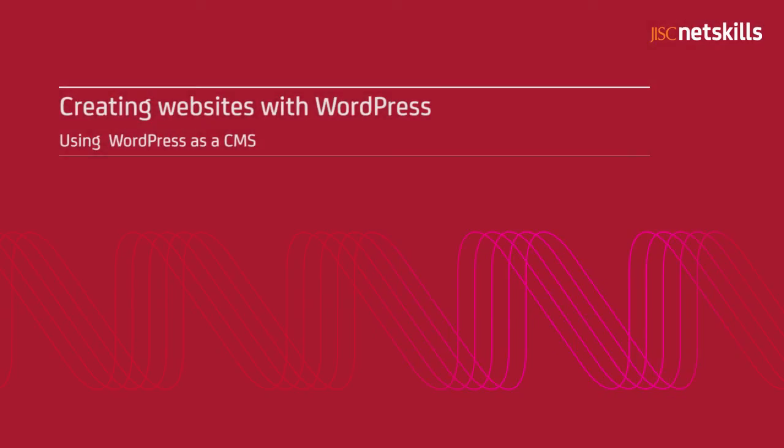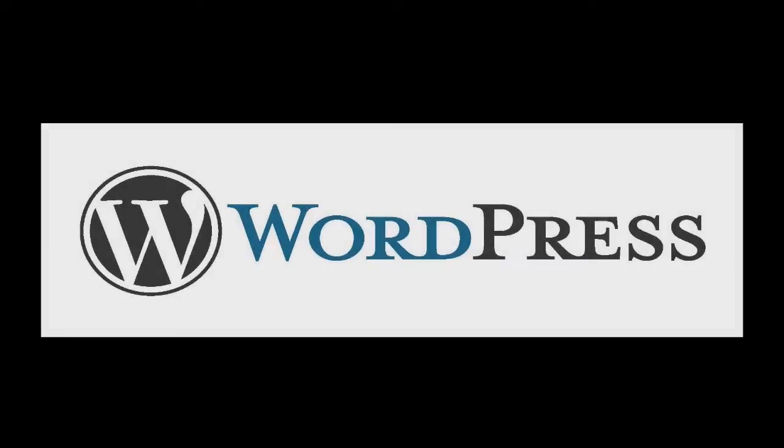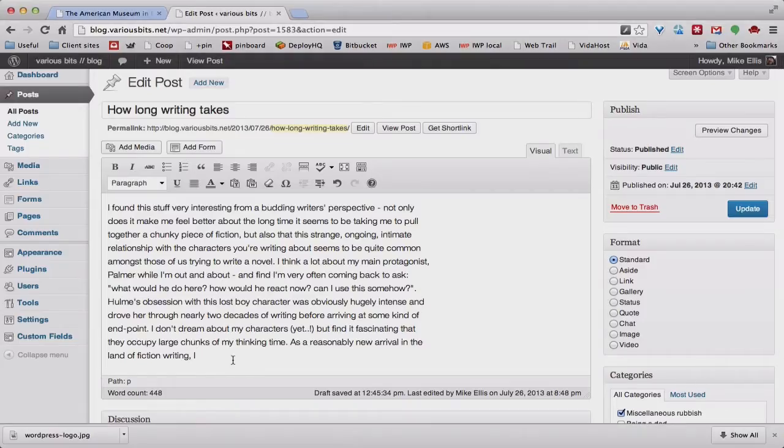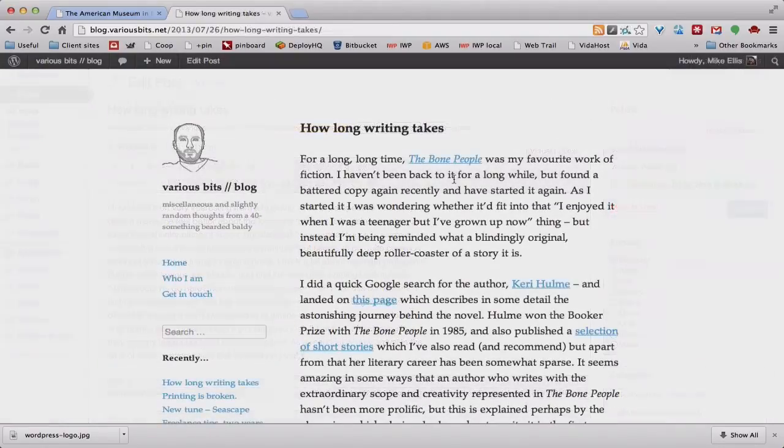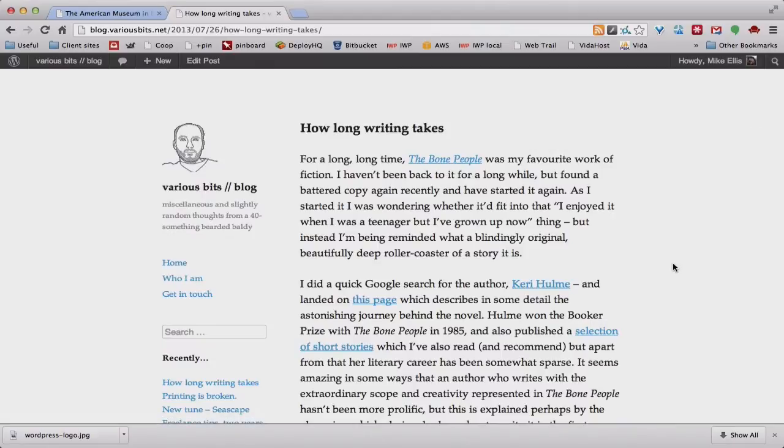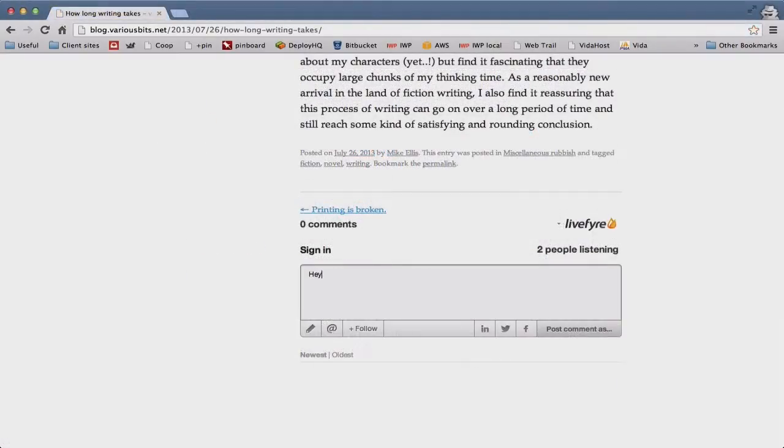Hey everyone, welcome to this short video where we'll be looking at setting up WordPress in a way which makes it more suitable for use as a content management system. Before we get started, we should probably ask what we mean by this. WordPress, as many people know, started life as a piece of software built for blogging. That means it was built to do the things that blogs do, the writing and editing of posts, commenting and so on.